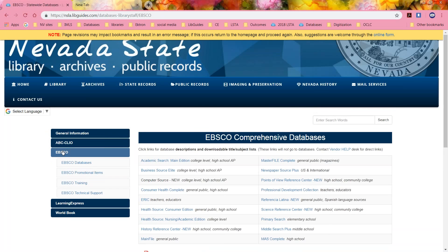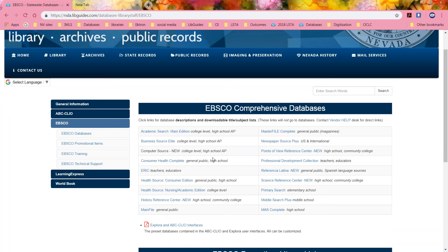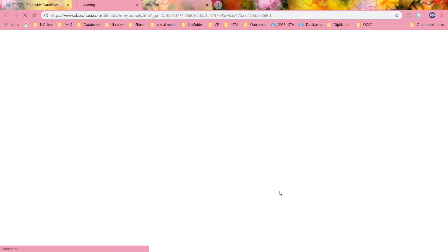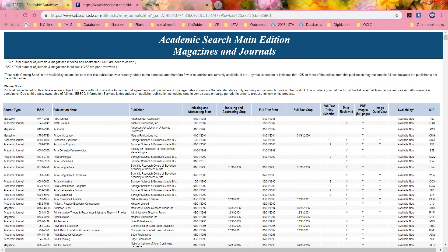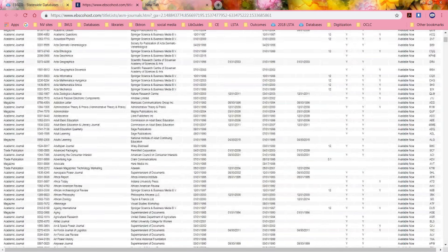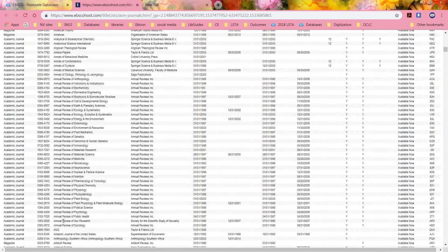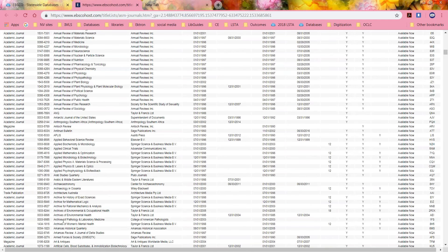And the last one, EBSCO — these are our 18 EBSCO databases, from Academic Search Main all the way to MAS Complete, and it tells you the general target audience for each. If you click on them, you'll get a pop-up. Down here there are Title Lists — Journals, Subject, and Other. If you click on those, it'll give you every single publication contained in this database, along with the start date and stop date. So if you're looking for a specific journal, this is a huge list but you could find it. Or you could contact EBSCO and ask them — that would be quicker.